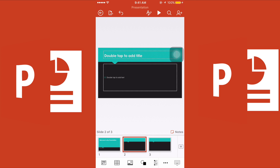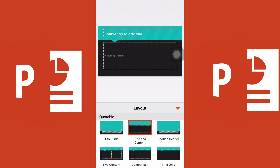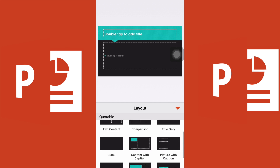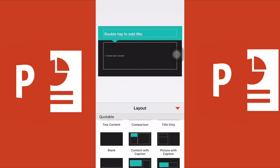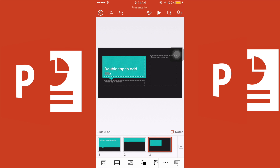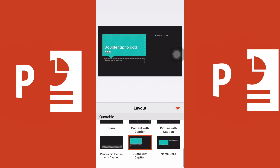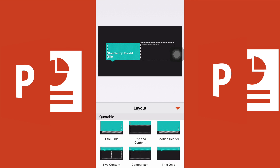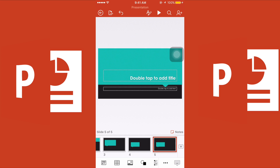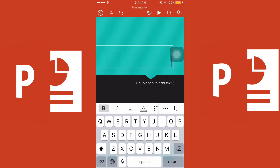If you want to change the style of a slide — because slides two and three may look the same — click on a slide and then select the 'Layout' function to choose a different layout. You can change each slide to a different style. For the fourth slide, pick a name card style, and for the fifth, choose 'Section Header' so you can type something like 'Thank you.'